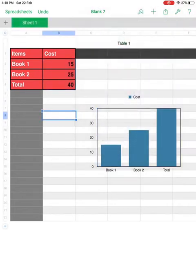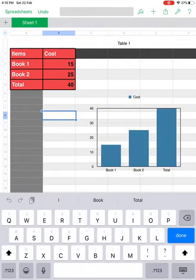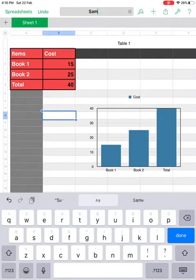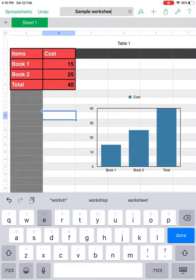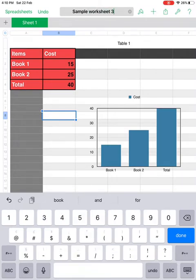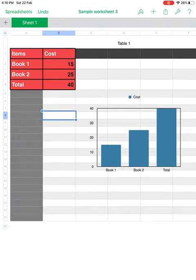If you want to name this worksheet, double click on the center top of your worksheet and you can type your name there. For example, I'll type 'Sample Worksheet 3.' Now I've changed the name of the worksheet.